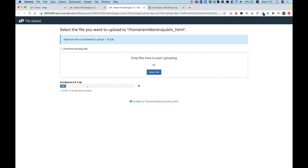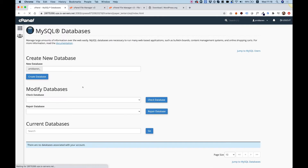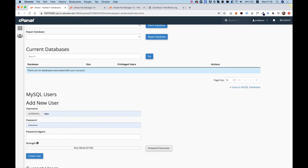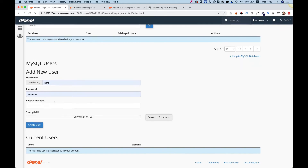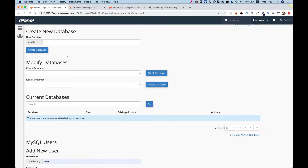While this is uploading, the next thing I'm going to do is create a database and user. I'm going to jump into the main cPanel. Over here we have a section called MySQL Databases. I'm going to click on that. We need to create a database, a database user, and then assign the user to the database.